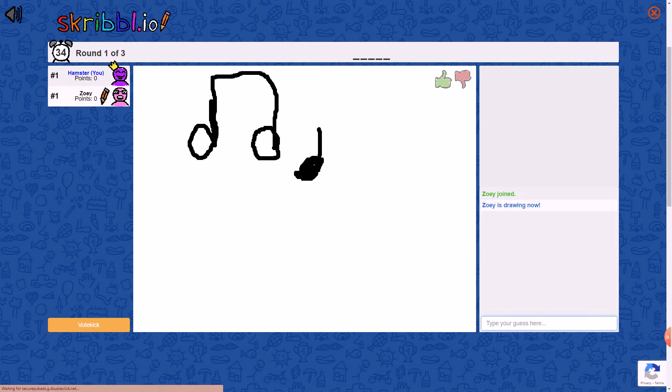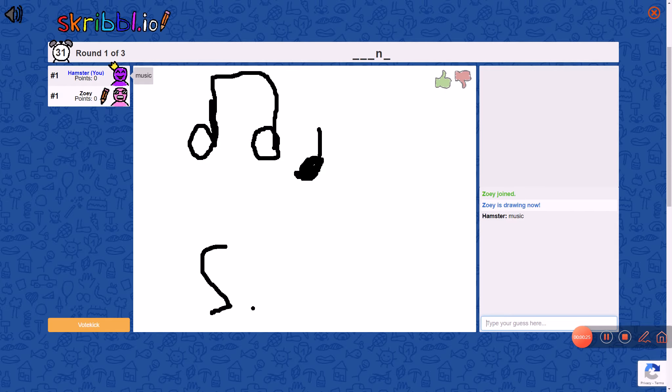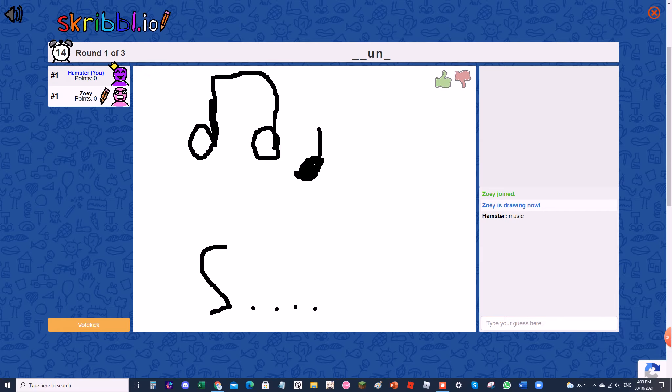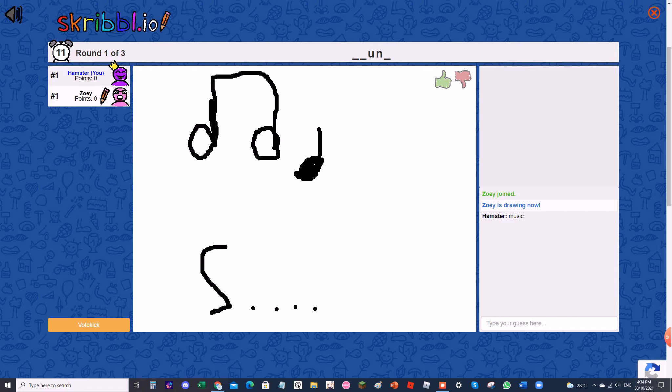Oh, this is easy. It's not music. No, no music.